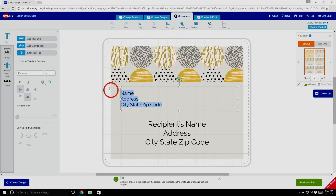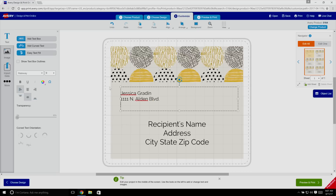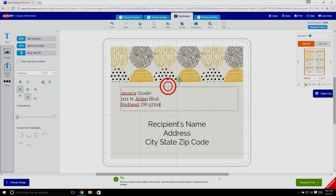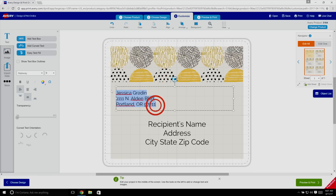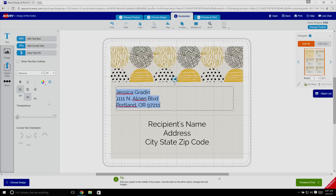so any edits you make to one label will apply to them all. When you're creating shipping labels with the same return address, you can type the address in once and it will be included on every label. Be sure to make any formatting changes, such as moving the image or adjusting font size or style, before modifying anything on an individual label.